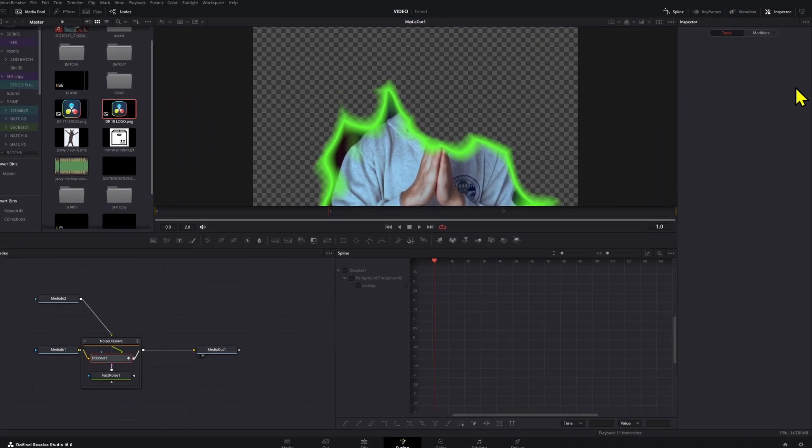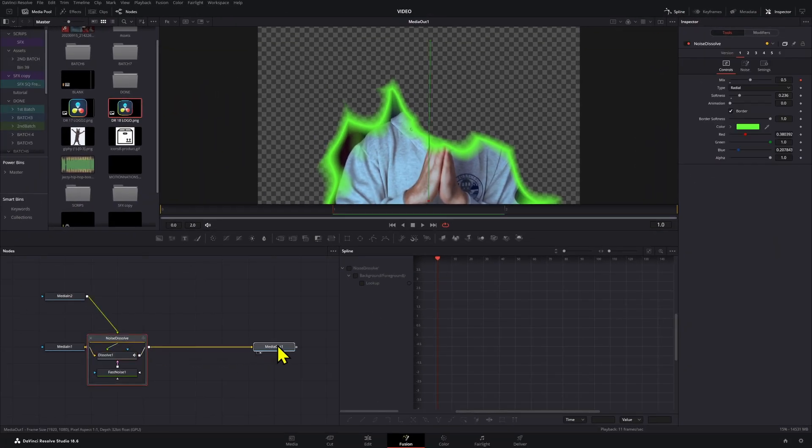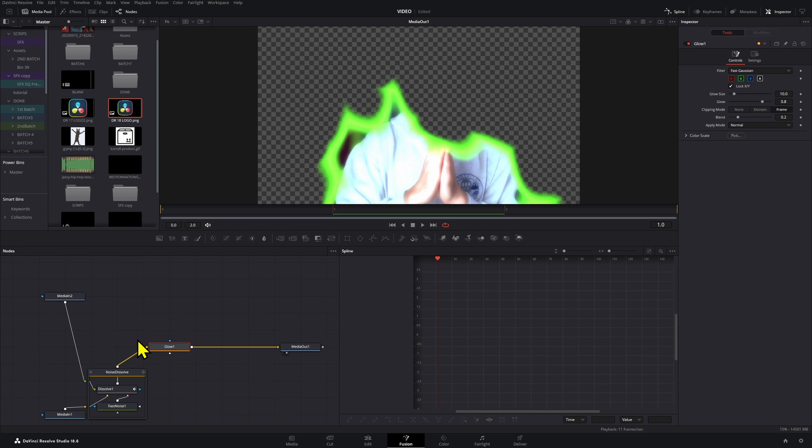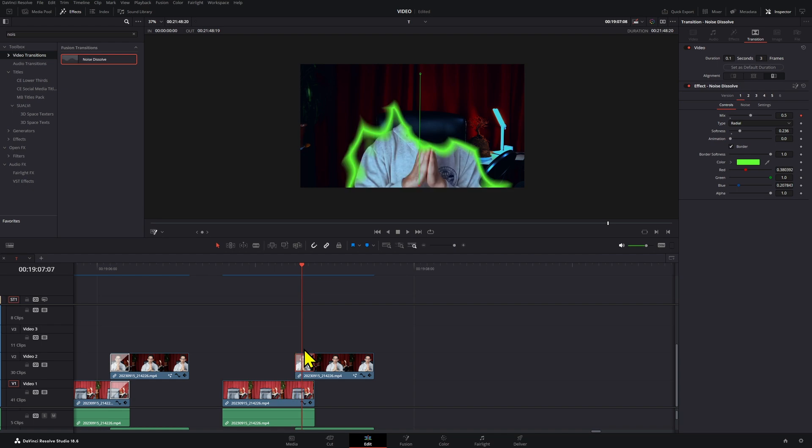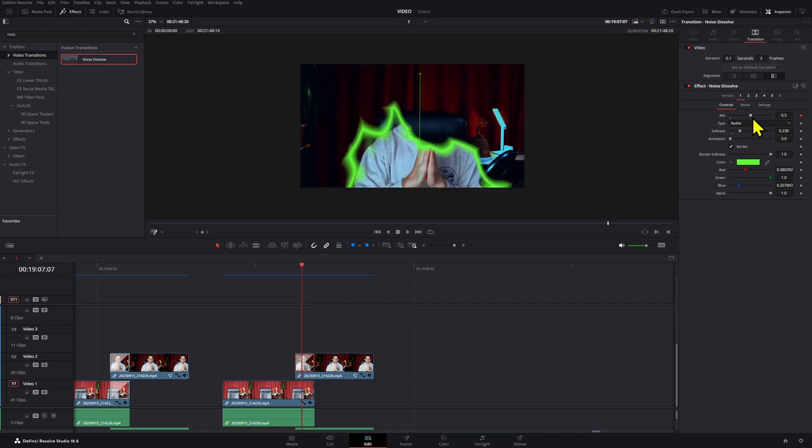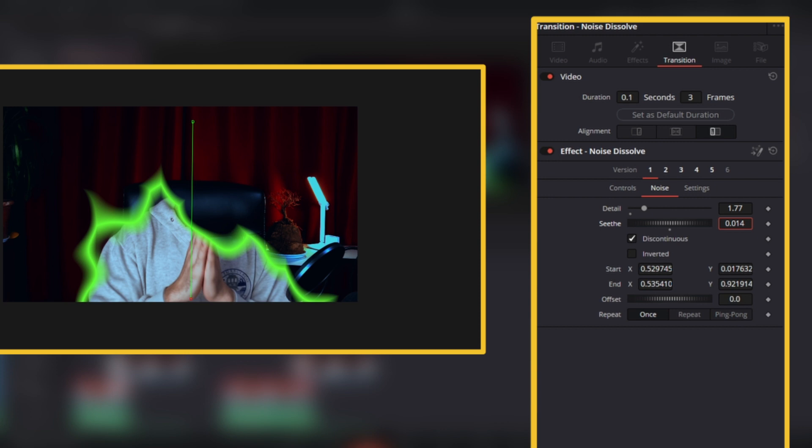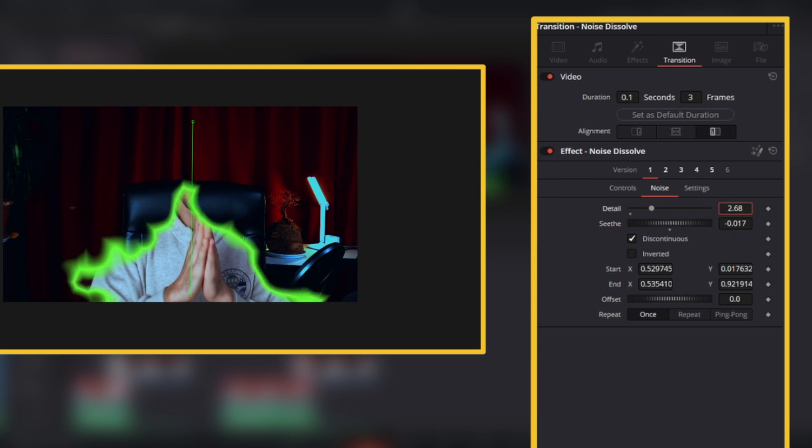Then if you go into the Fusion page, we're going to add a glow effect and see if we can mask this. Now that you have that there, you can actually adjust with the border on - you can see better how the mask is working.